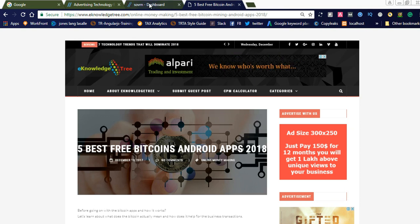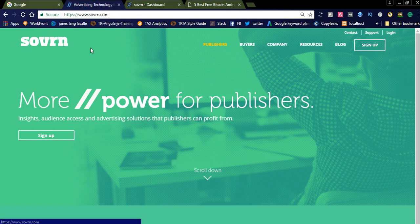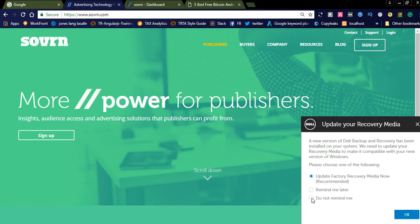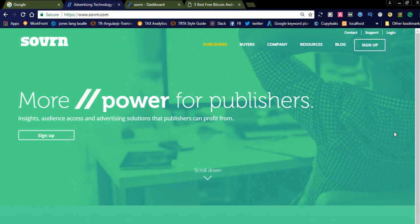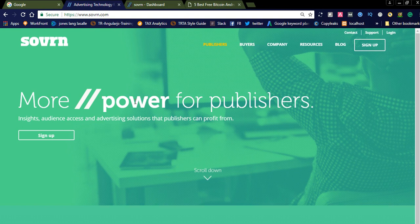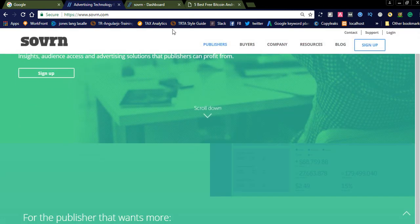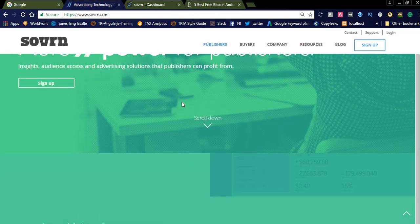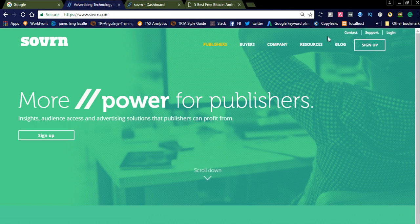So let us go to the video monetization website. I want to introduce Sovrn for video monetizing. By using this, you can display video ads in your website. They are also offering different banner ads, and along with those banner ads, they are also offering video ads.